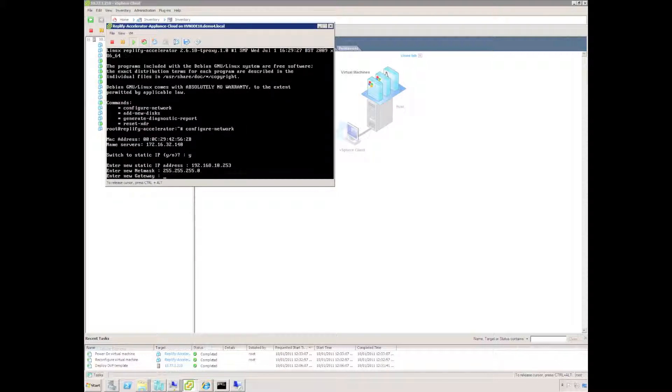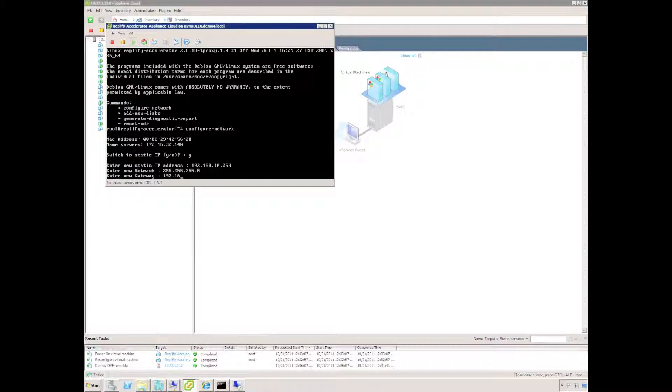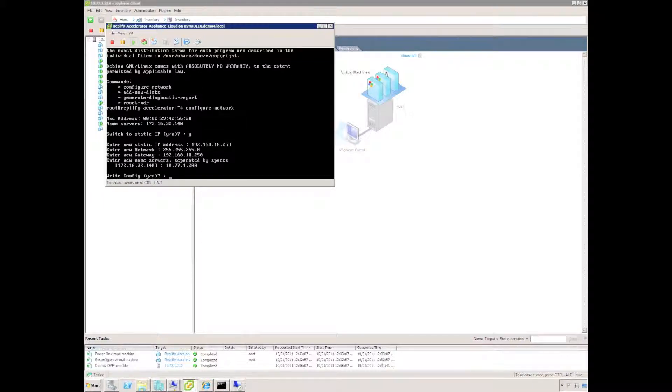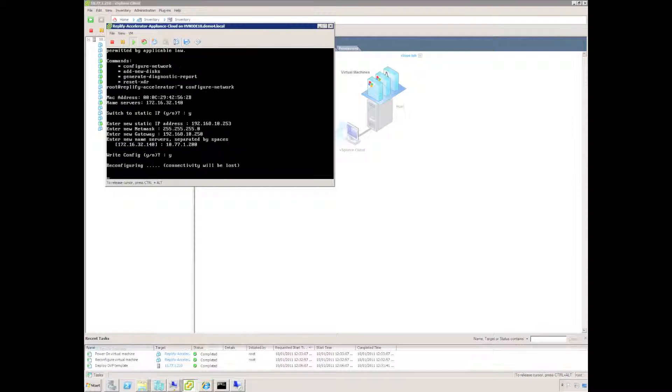gateway and a name server. The only name server I have is actually on a separate network so I'll use that one. Save the configuration.